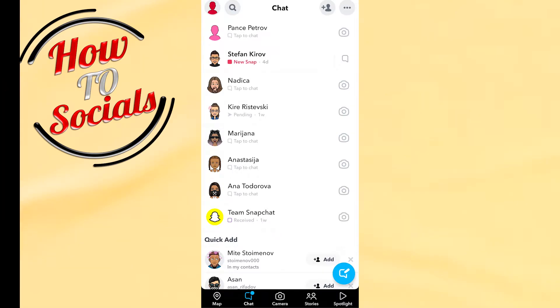Hello there guys, in this video I will show you how to find quick add on Snapchat. First of all, make sure that you're on your chat section.